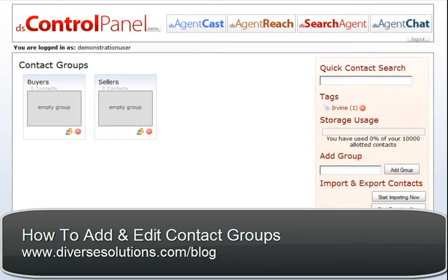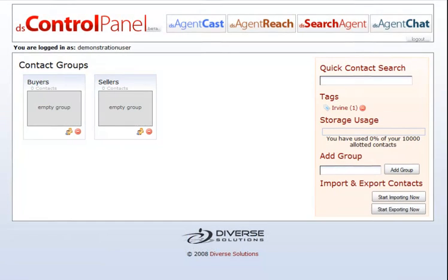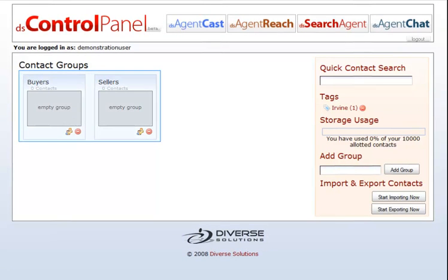Welcome to the contacts section of your DS Control Panel. Here you can view all of the information on your contacts. Your contacts are sorted into groups, which you can see on the left hand side of your screen here.